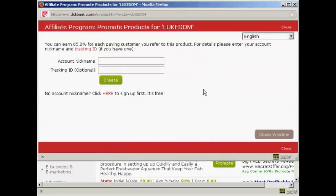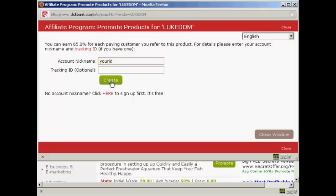If this was a real blog and I was really promoting this, I would put my real account nickname in here. But as this is just a demonstration, I'm just going to put your ID, because that's where you should type your ID, and then click here on Create.